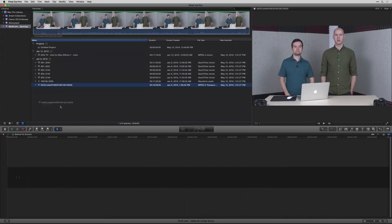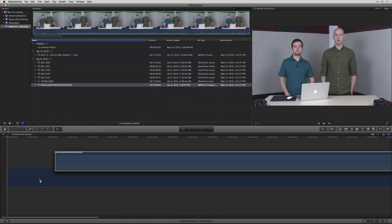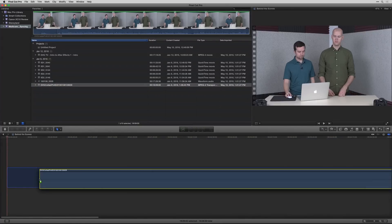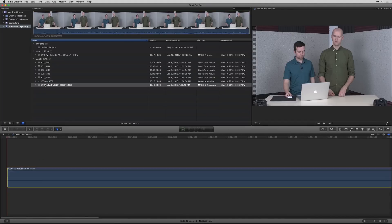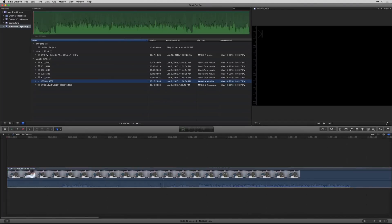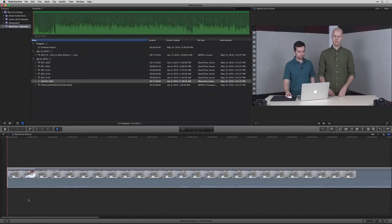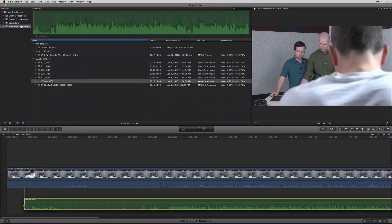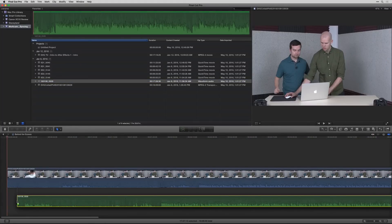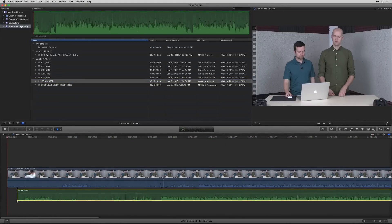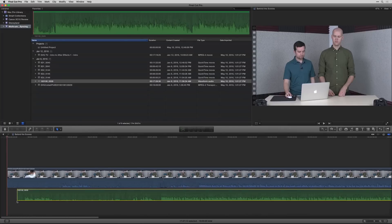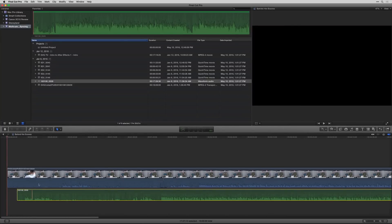The first way is to do it manually. So I'm gonna go ahead and drag down the video track here, and then I'm going to select the audio track, drag that down as well. And so these were recorded separately, one in an audio recorder, one in a video camera.